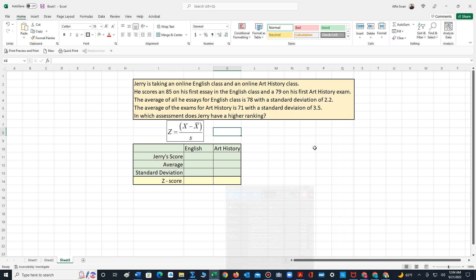Hello, in this video I'll demonstrate how to compute the z-score and provide an example of an application of the z-score. We begin with the problem.